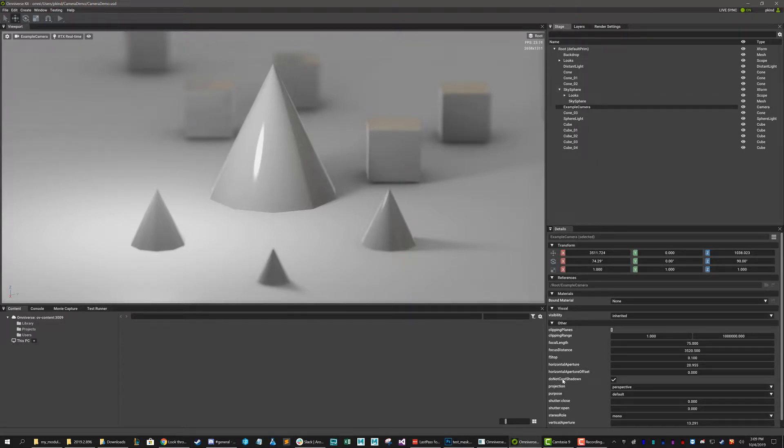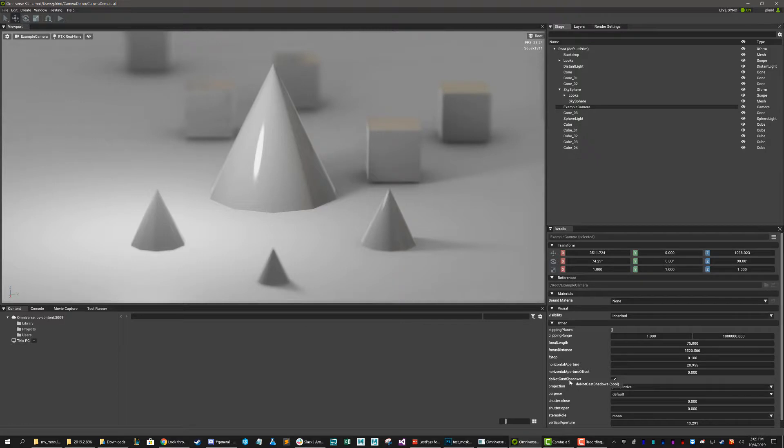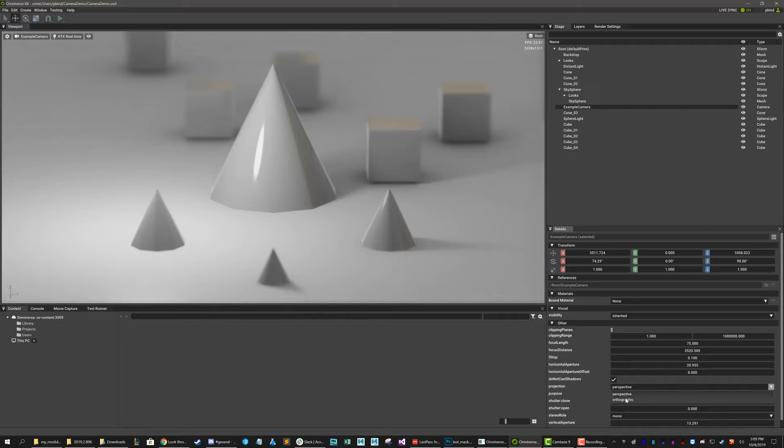Okay, some of the key ones are going to be like do not cast shadows. I can't imagine that you'll ever uncheck that. So though it's here, you can kind of forget about it. The projection, that's useful. If you want to go to an orthographic or a perspective view, you can do that.